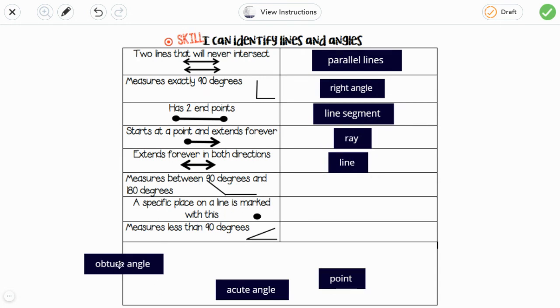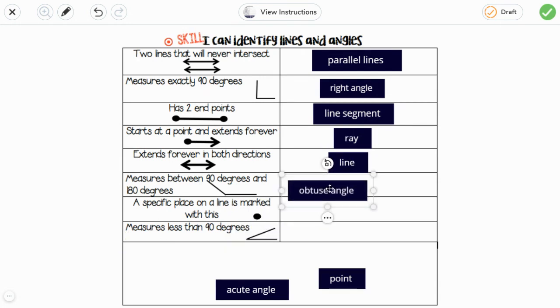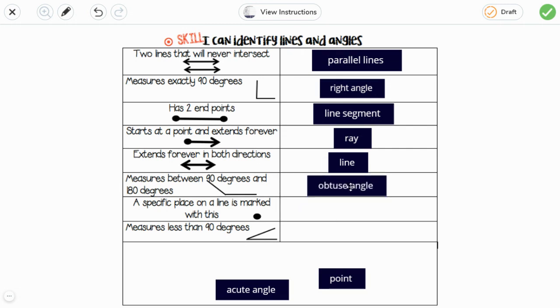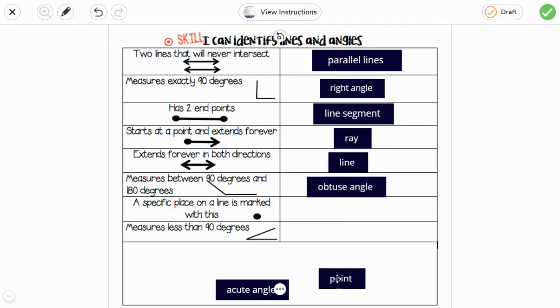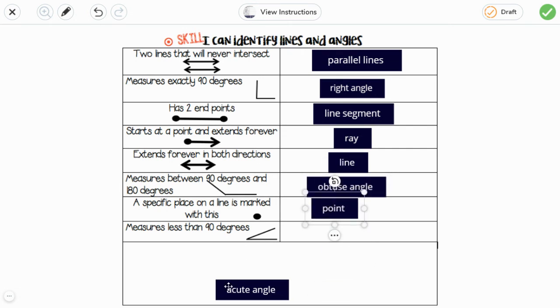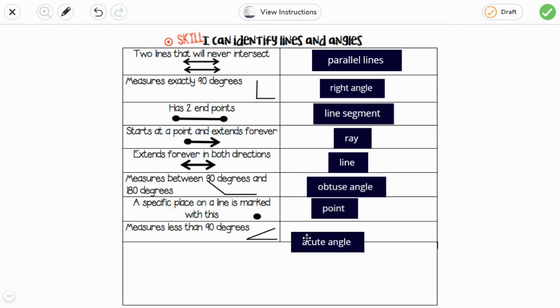Greater than 90 degrees is the obtuse angle. And the acute angle measures less than 90 degrees.